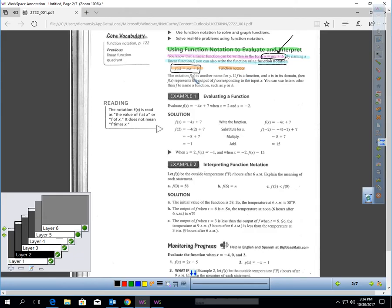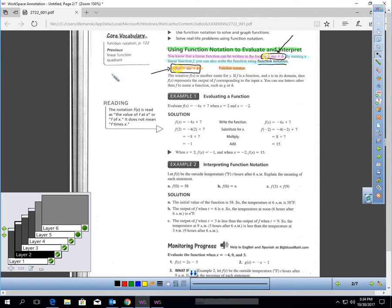Let's analyze these two carefully. These are exactly the same statement, except this statement has a Y, and this statement has this notation. This is called F of X. When you read that on paper, that is read as F of X. The notation F of X is another name for Y. So this is a different language — it's saying the same thing. It's just this language is called Function Notation.